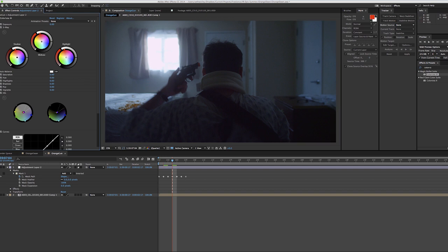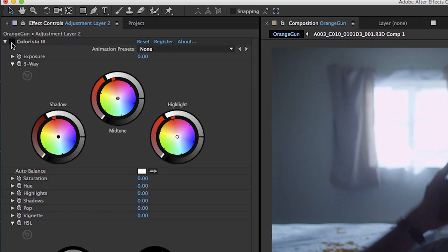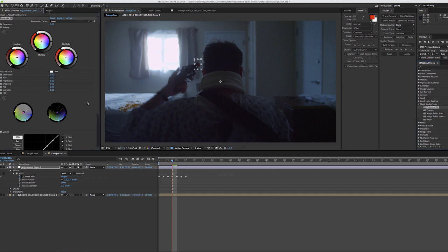So here's what we did. Magic Bullet Suite has this fantastic plug-in Colorista 3, which is super powerful, and also super simple, super fast. So I'm going to show you how I did this.